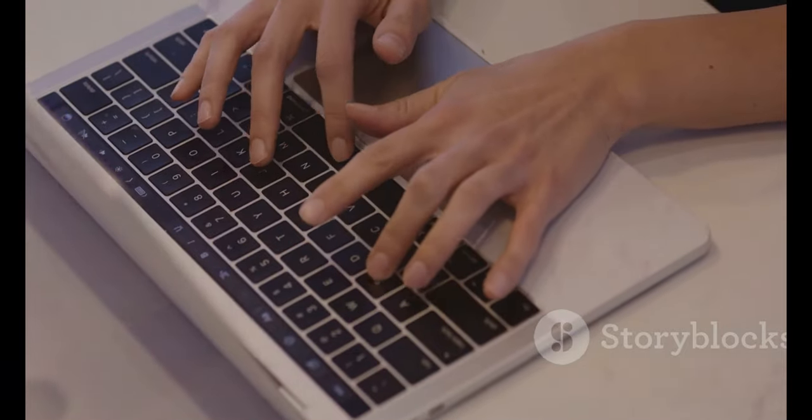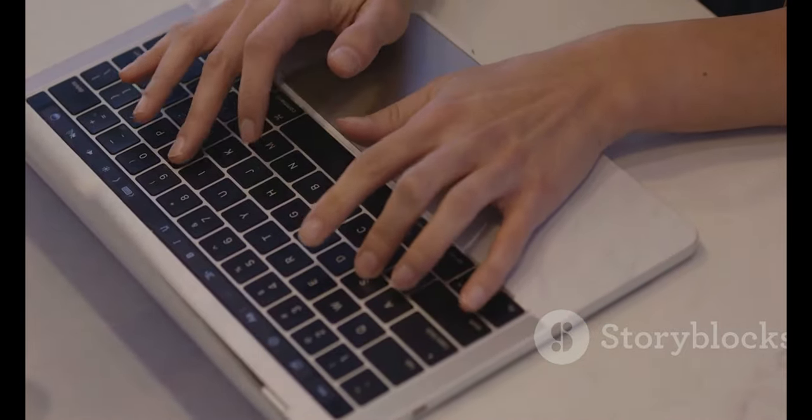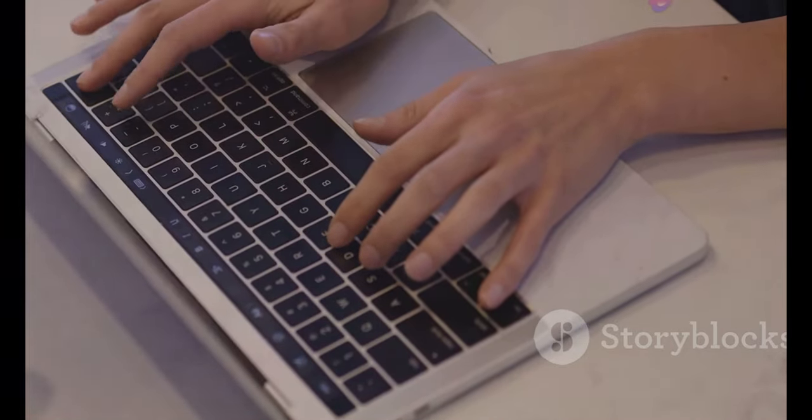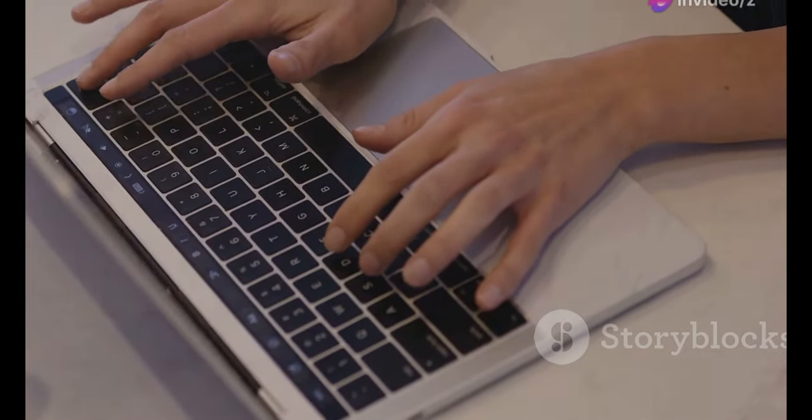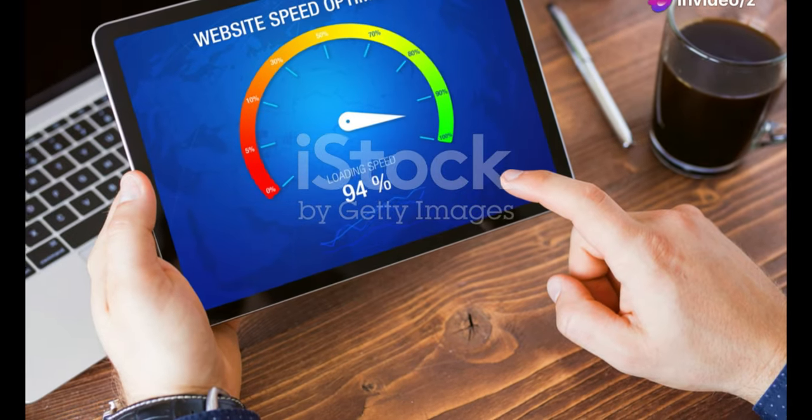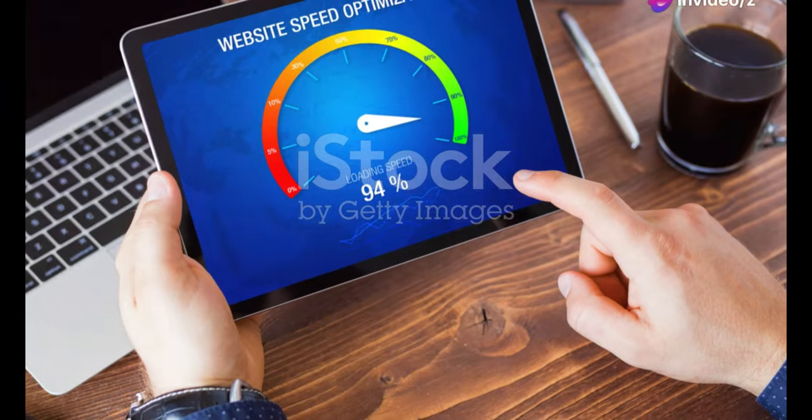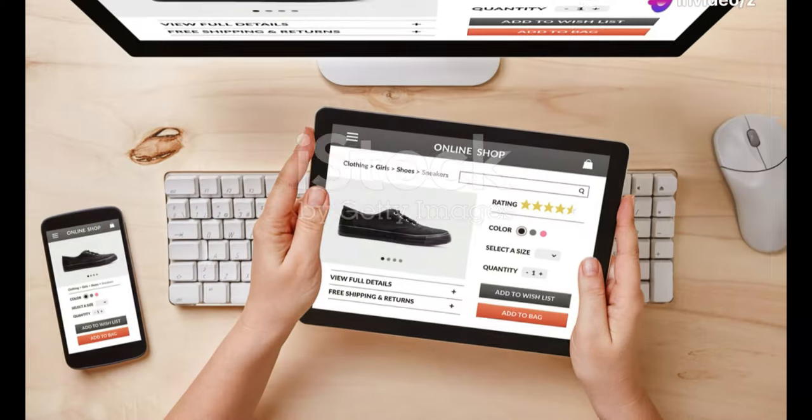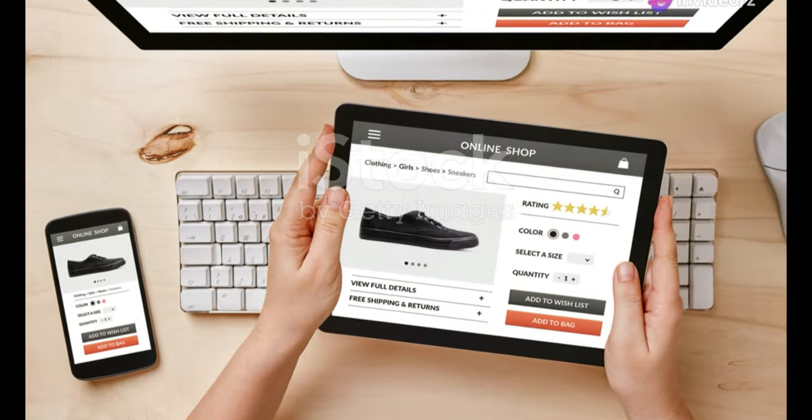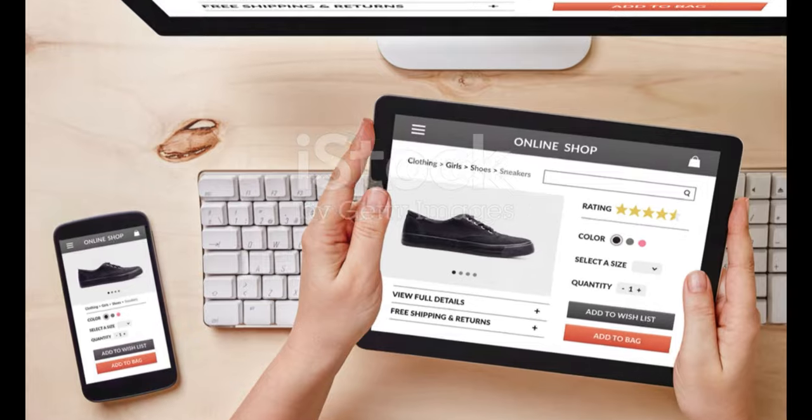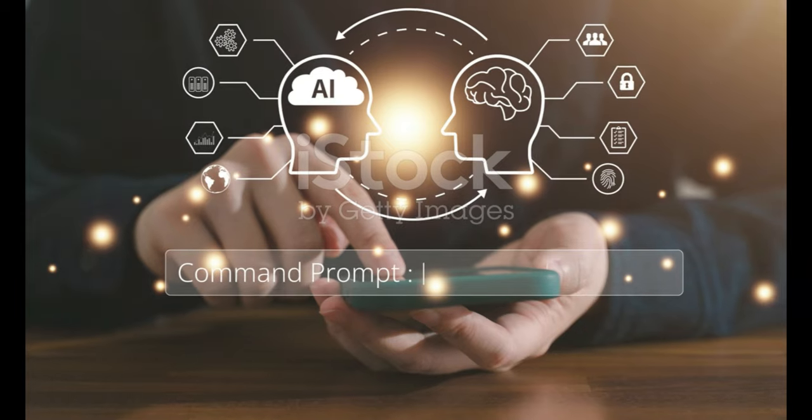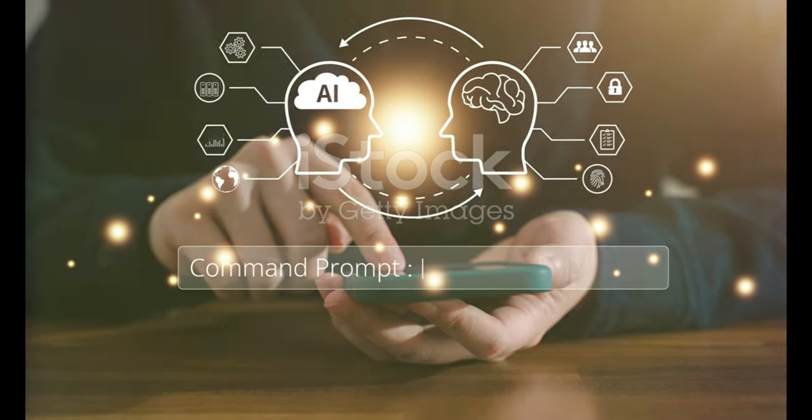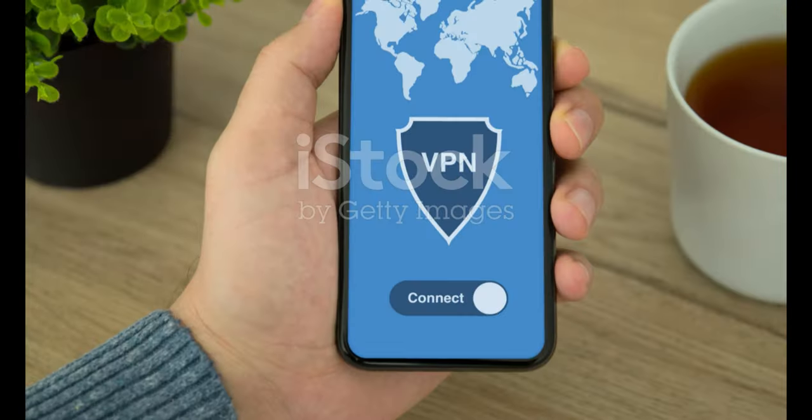So what can you do about it? First try refreshing the page. Sometimes it's just a temporary glitch. If that doesn't work, try clearing your browser's cache and cookies. This can often resolve the issue. You can also try accessing the website from a different browser or device. Sometimes the problem is specific to the browser you're using.